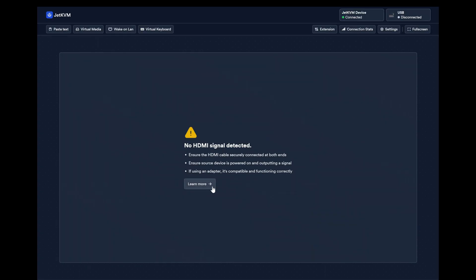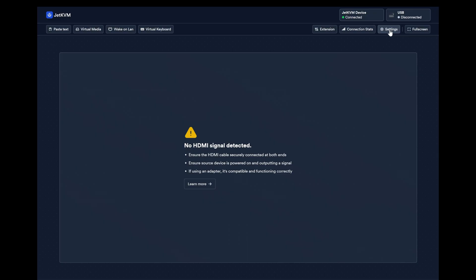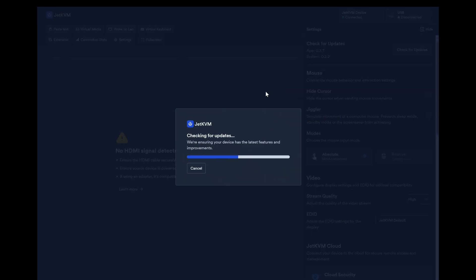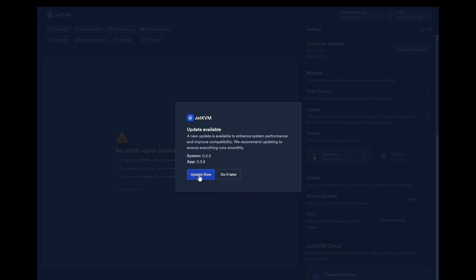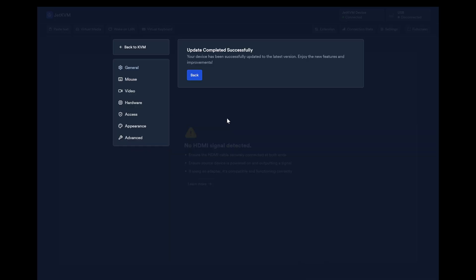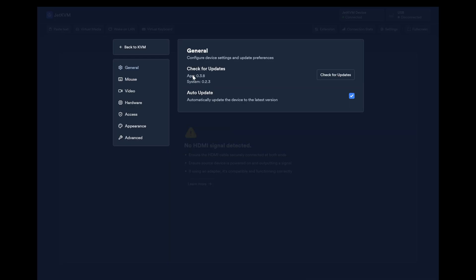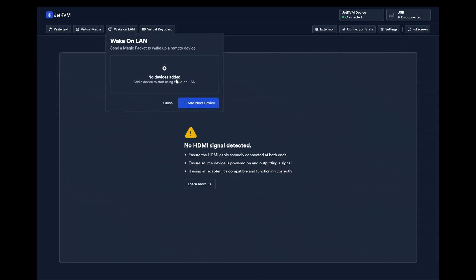I don't have an HDMI signal because my computer is not on. Let's see if I can send a wake on LAN signal. I should check for updates first, let me go ahead and update. Updates are done. Here's our wake on LAN, and I can add a device. My computer is already set up for wake on LAN because I'd already set up other remote desktop solutions. Let's hit wake.